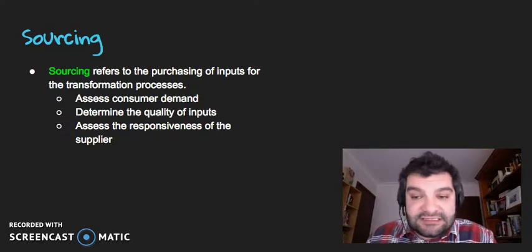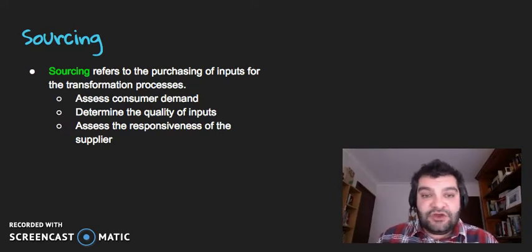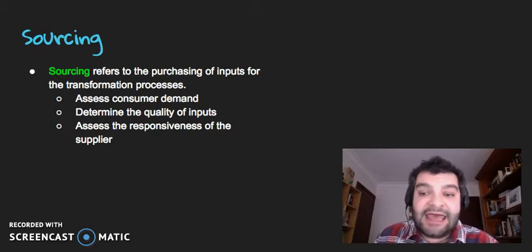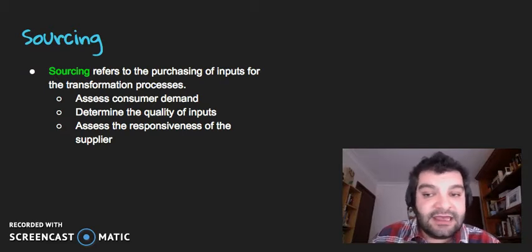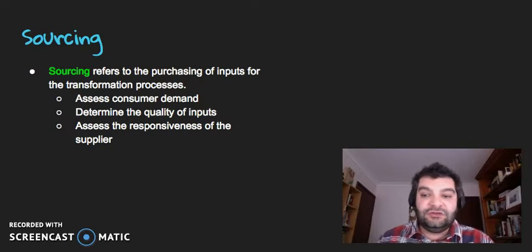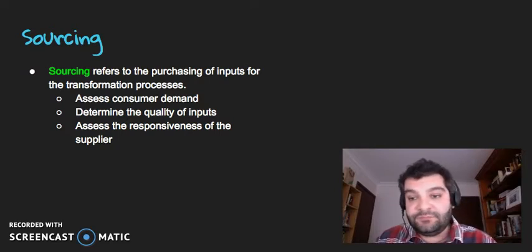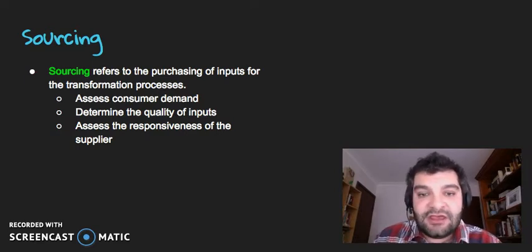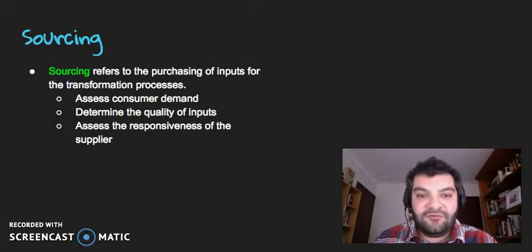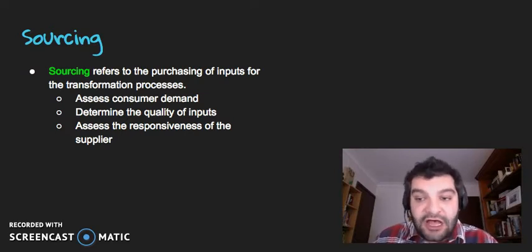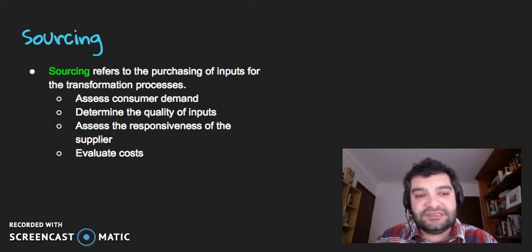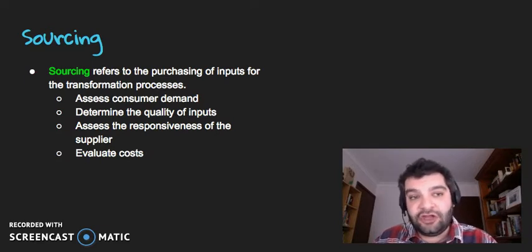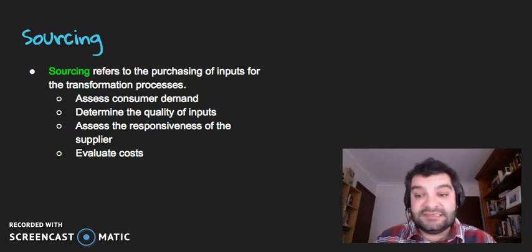How responsive is the supplier? If the business were to make a phone call or send an email today asking for supplies, how long will it take until that order is fulfilled? Basically, what's the lead time — to use the business terminology — between the order being made and the order being fulfilled on the supplier's end? And then look at costs as well, as businesses need to minimize costs and find the best value for money when sourcing their inputs.